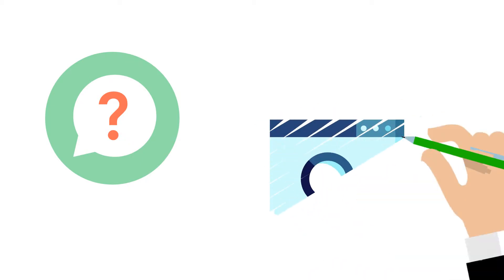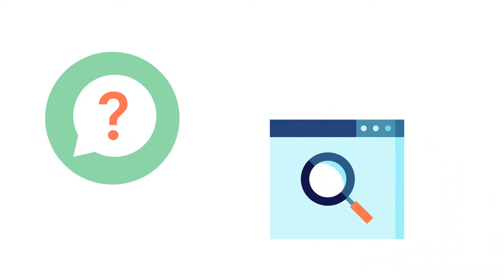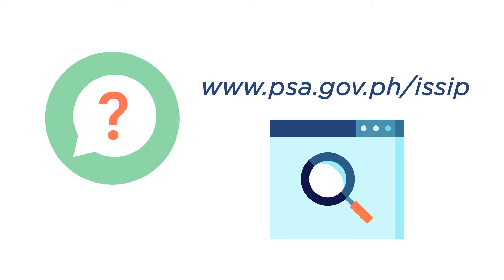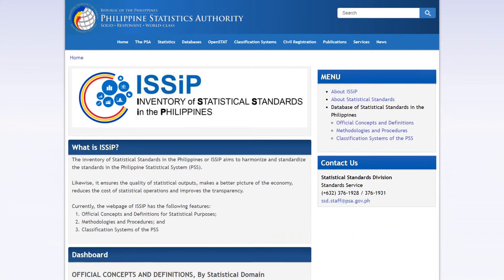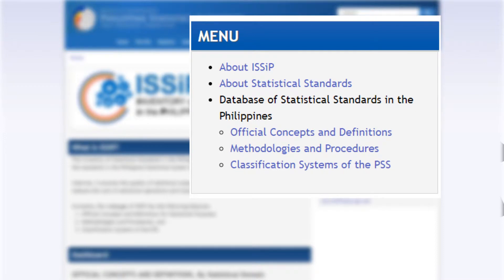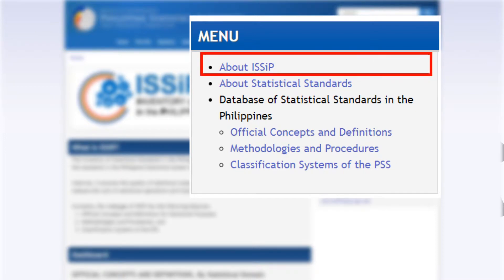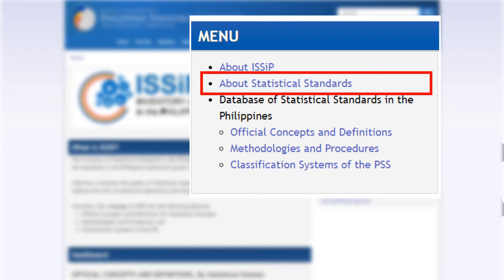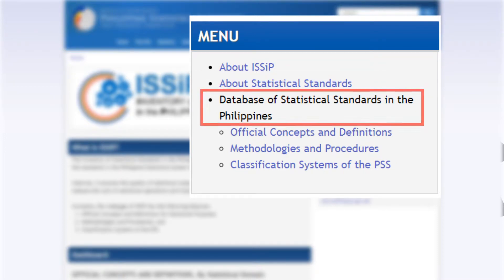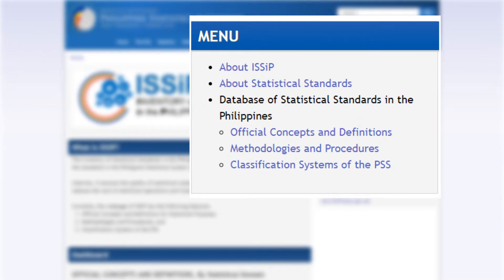How can we access ESIP? The ESIP official webpage can be accessed through www.psa.gov.ph. It has three primary menus: the About section, About Statistical Standards, and the Database of Statistical Standards in the Philippines.